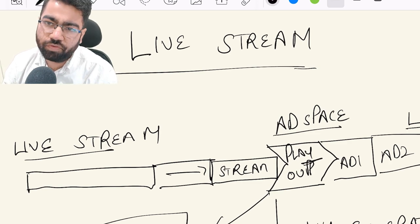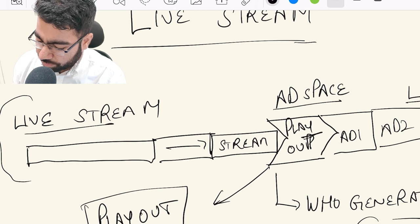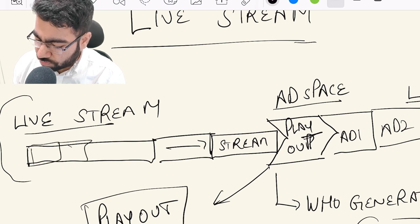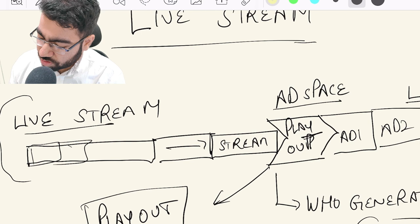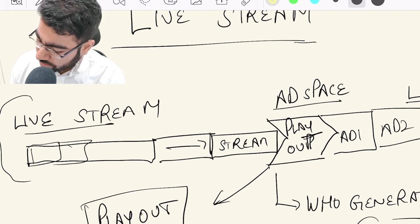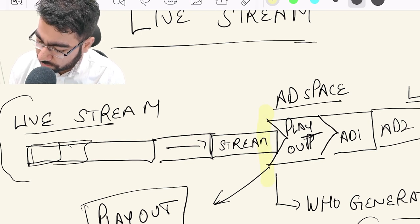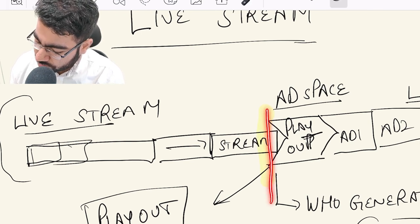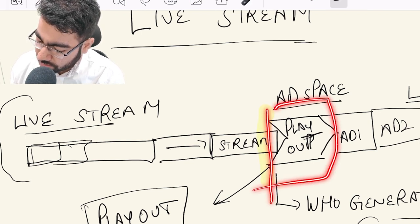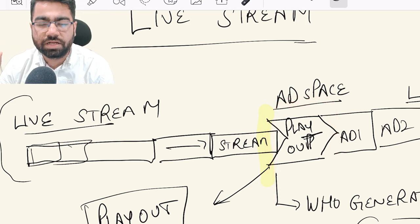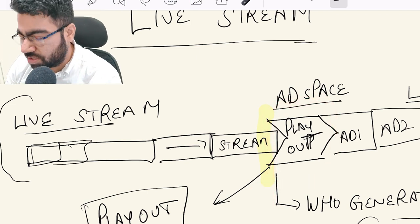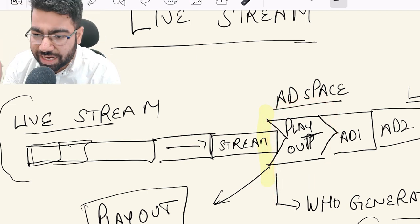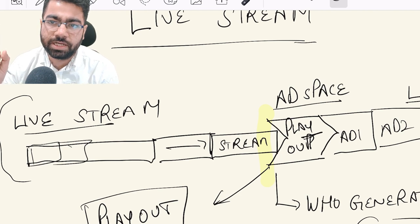We will take the example of Hotstar. A live stream is coming and it has chunks of video, and in these chunks there are some special markers called playout markers. These playout markers mean that here an ad has to be inserted.